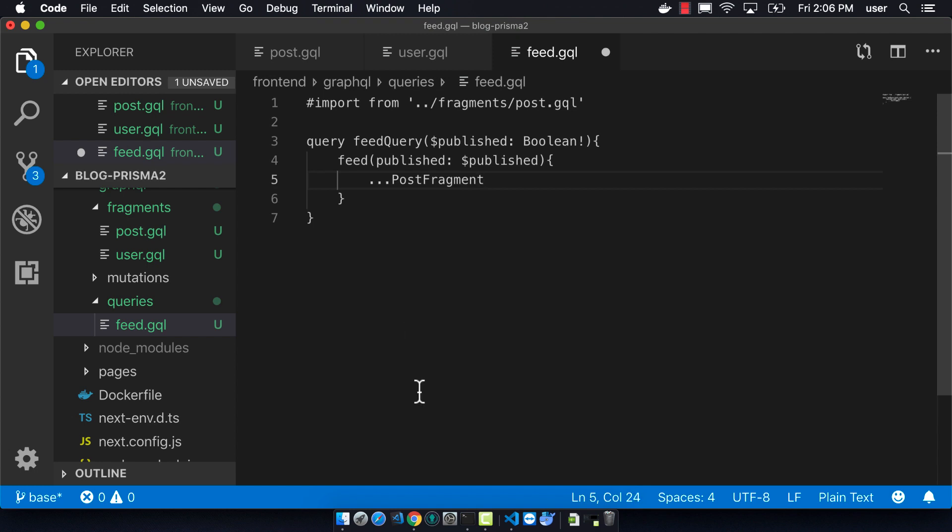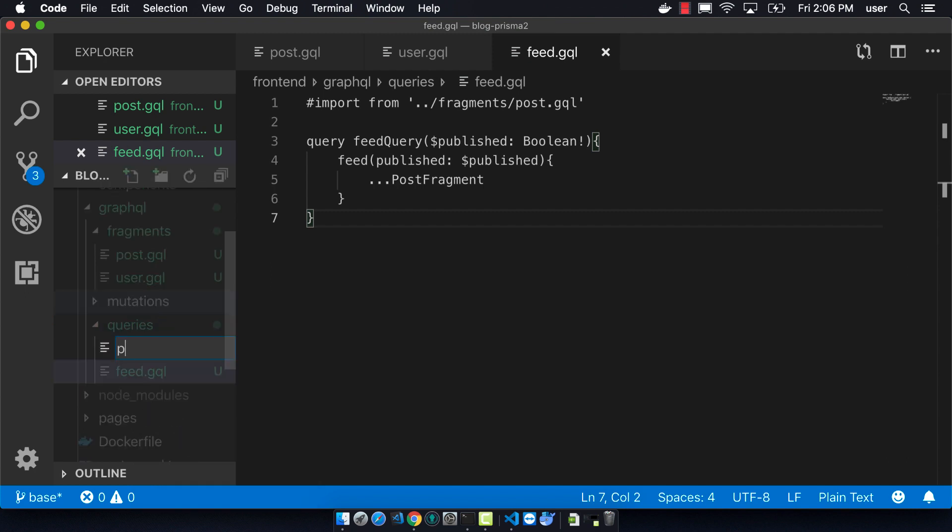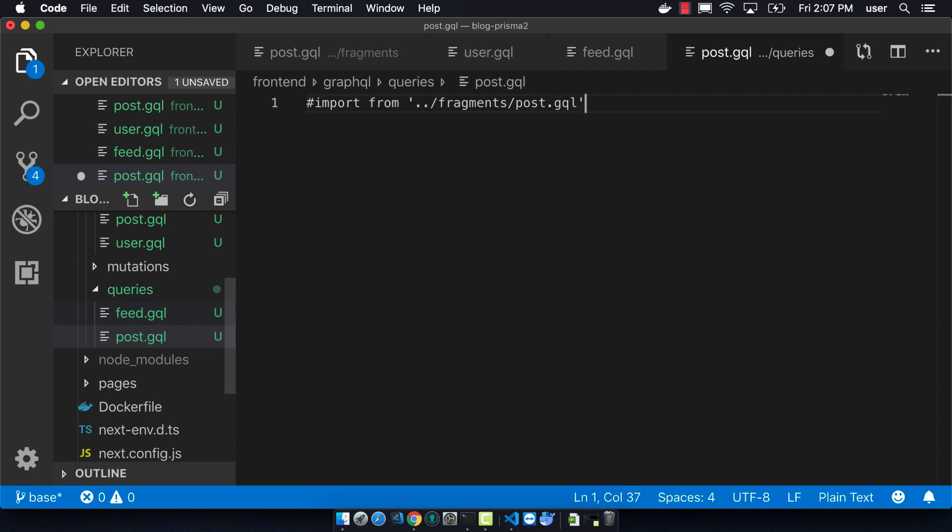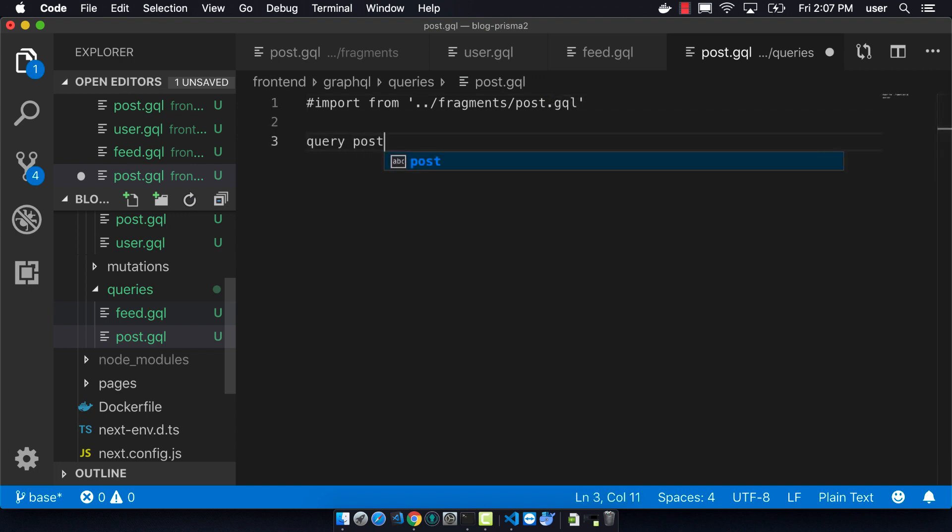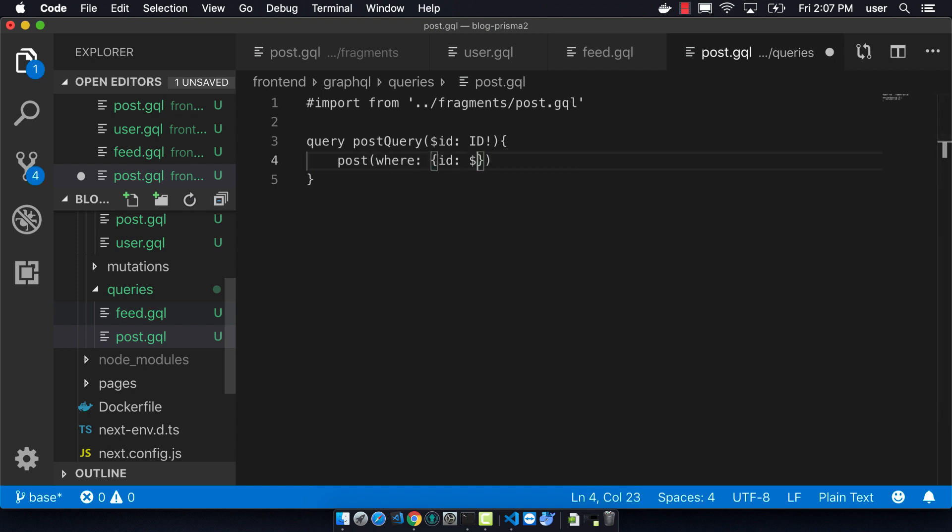So next we're going to create Post.GQL. And so this query we won't be using for our frontend. So I guess it's not strictly needed, but it will just return a single Post. So it's called Post Query. It takes in an ID. And we'll return the PostFragment just like before.